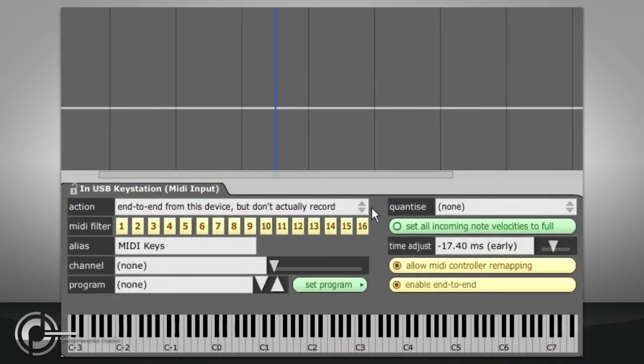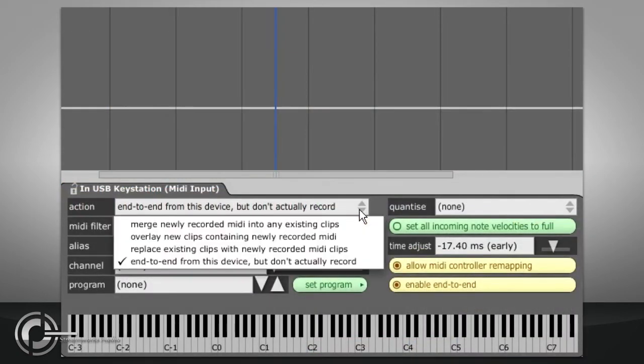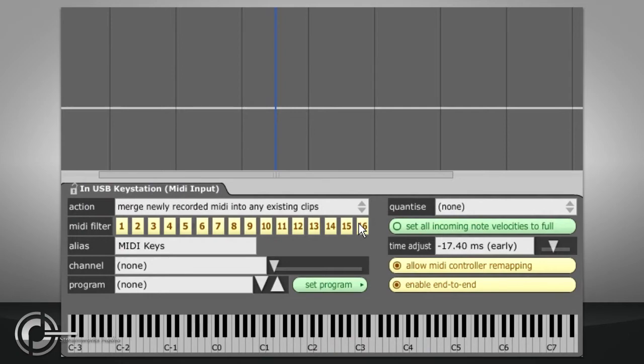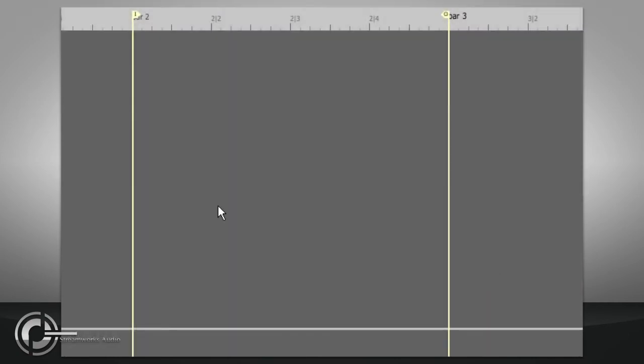The merge newly recorded MIDI into any existing clips option allows you to build up a drum beat by playing in different layers while the backing loops around the markers.